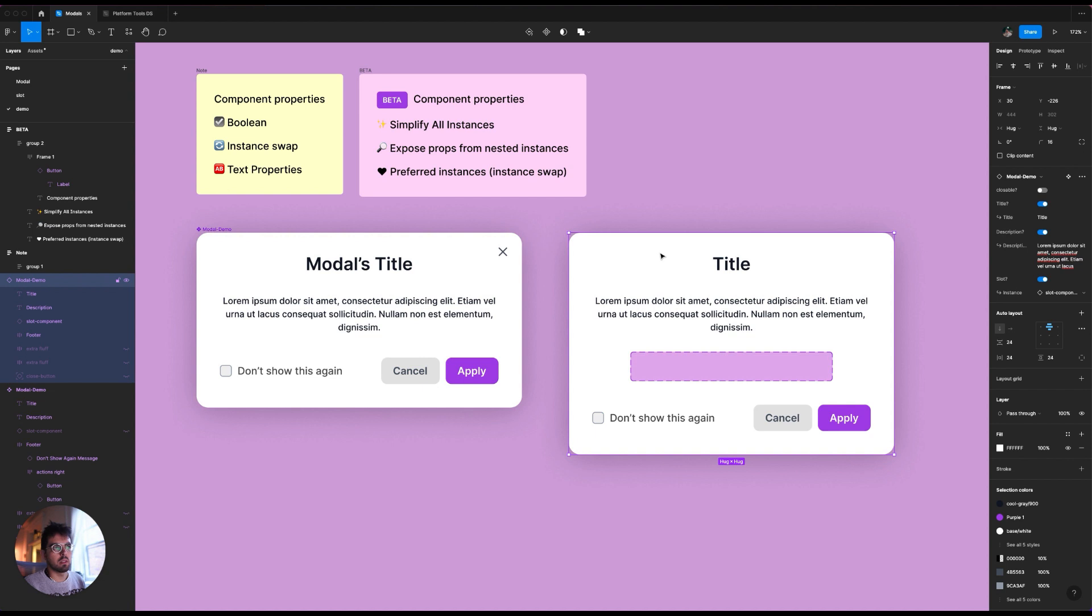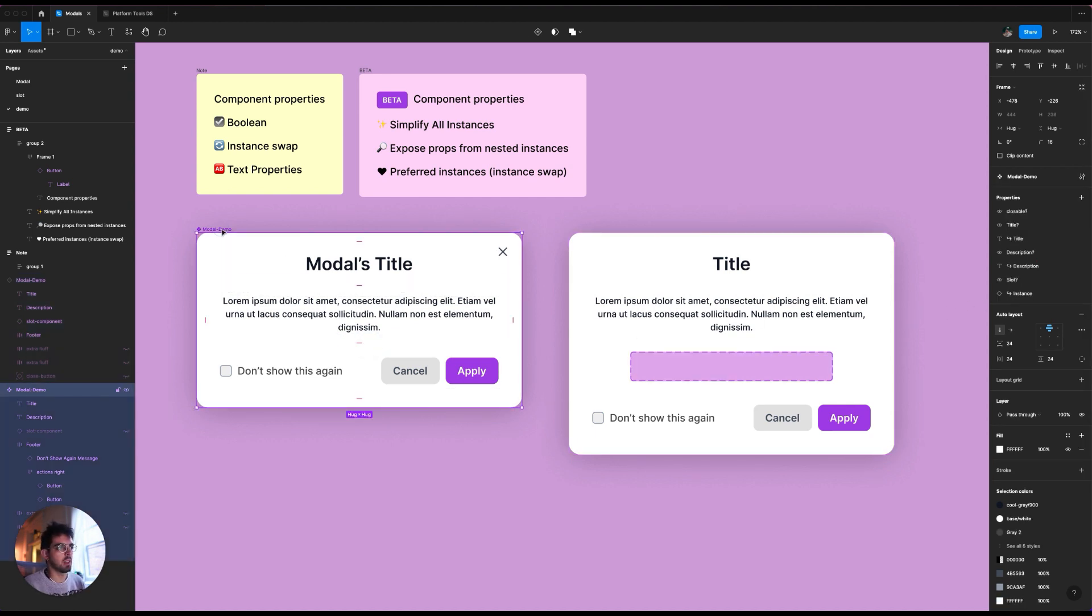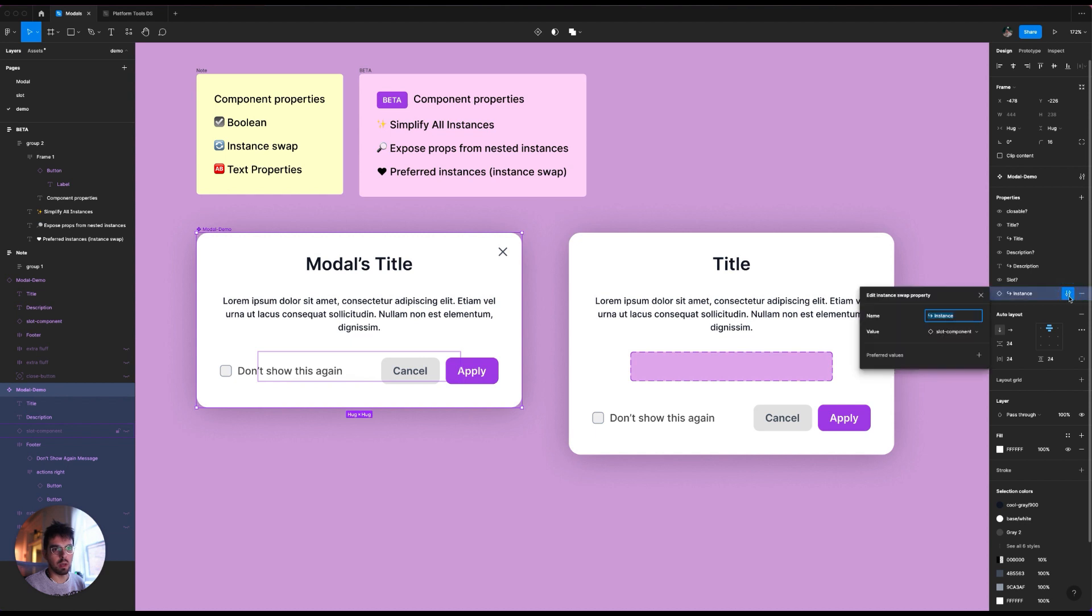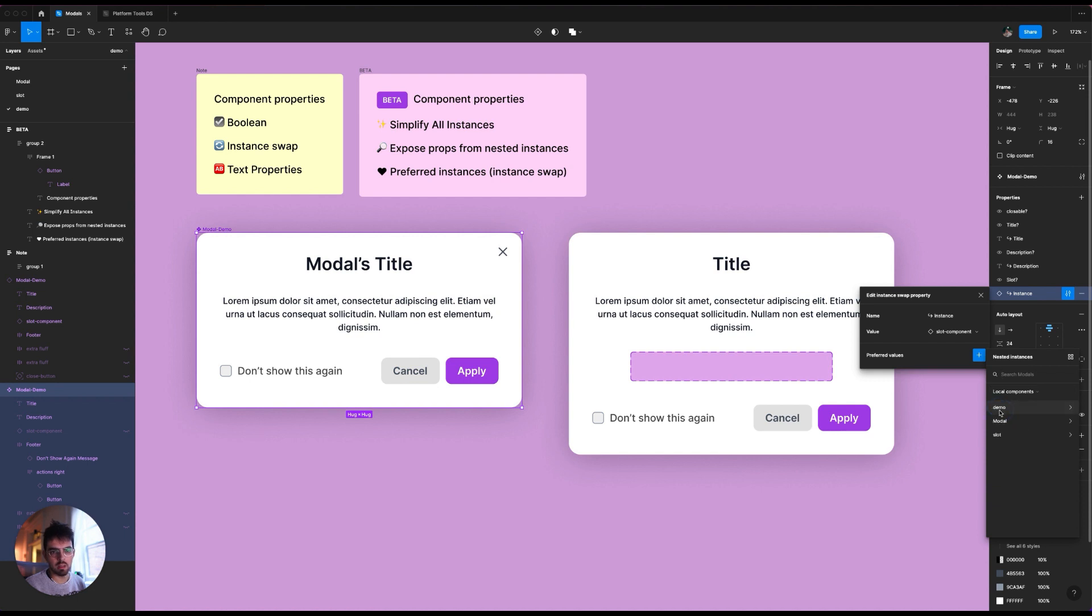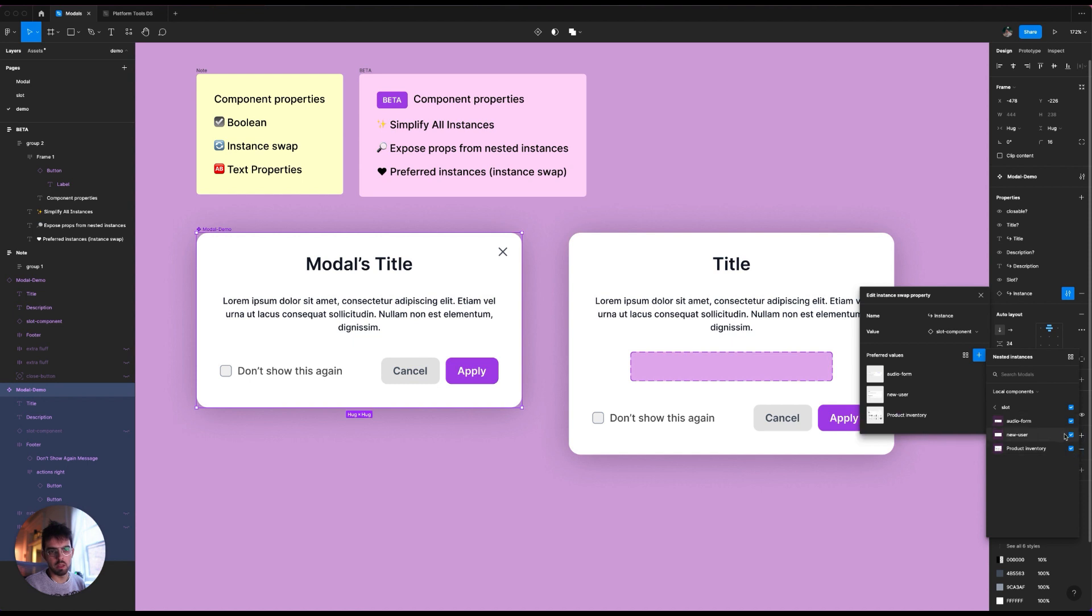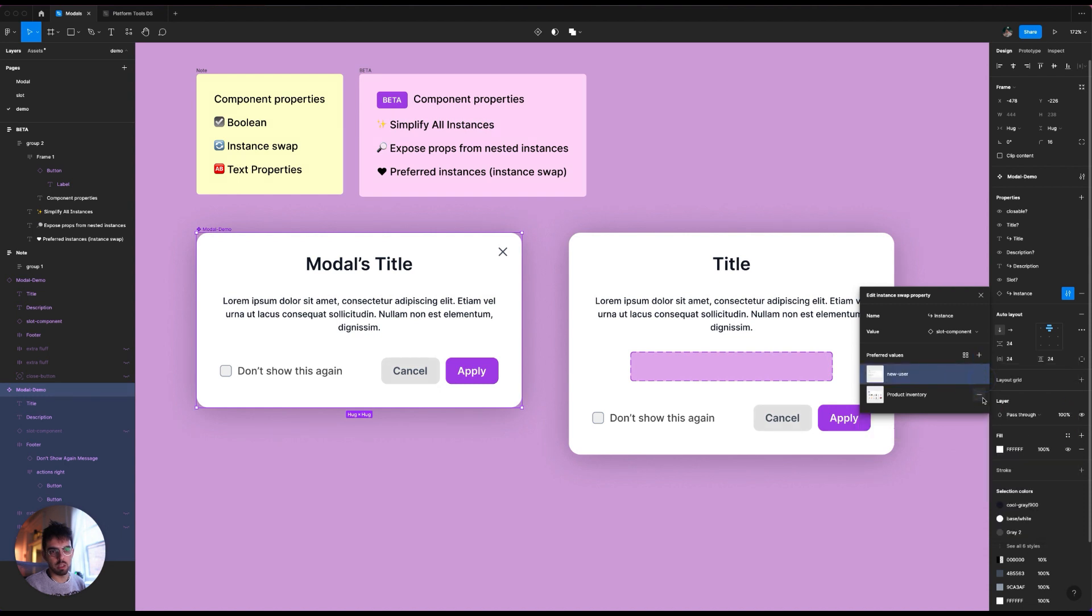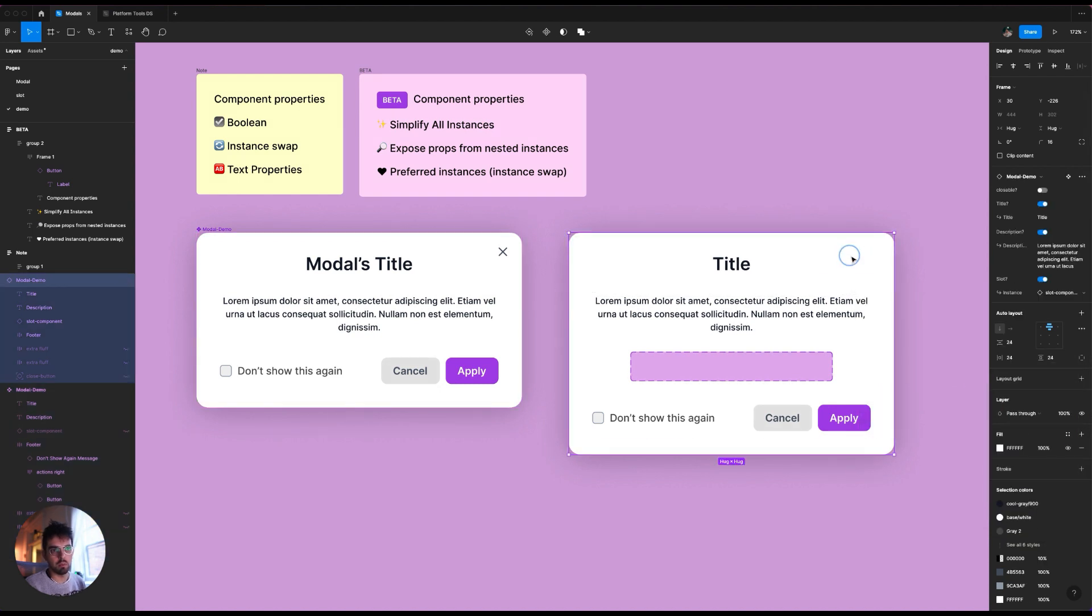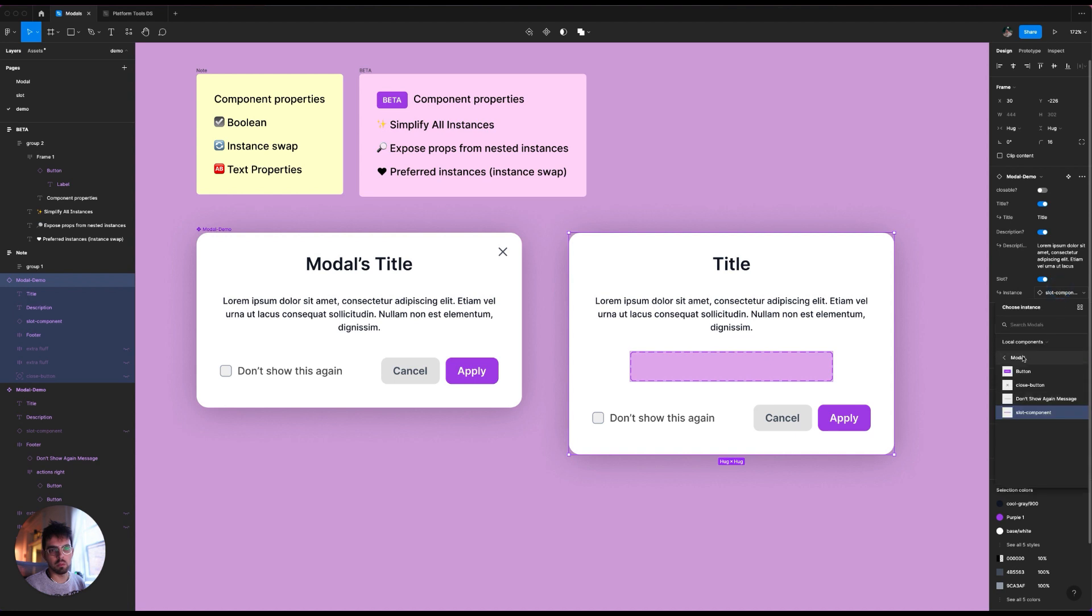So now with the beta stuff, one thing that's really cool is that if I on this instance swap property here, now I get this preferred values that I can set and I can go to my slot stuff here. This is all, I'm going to dive deeper into this in another video, but basically I can select preferred components that I want or preferred instances that I want swapped with, which I will just select these three. If you remember actually really quickly, I'm going to remove this from here.